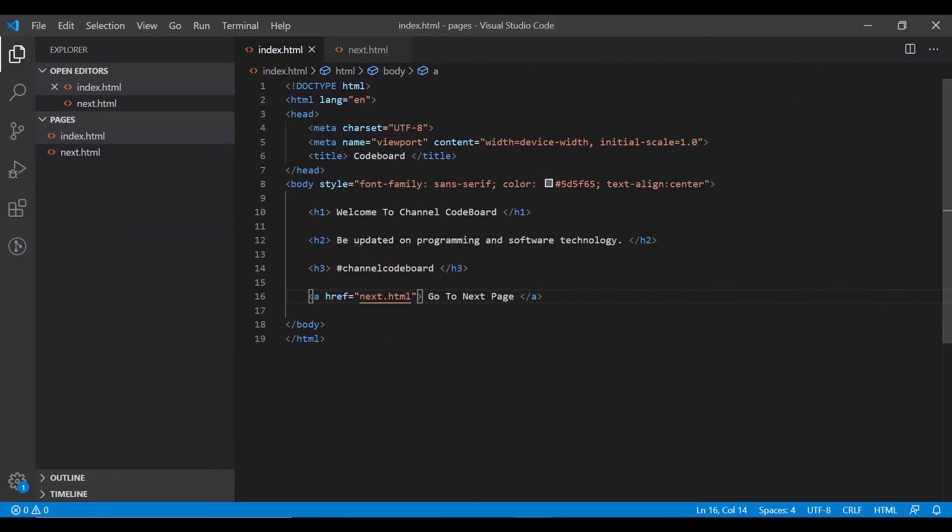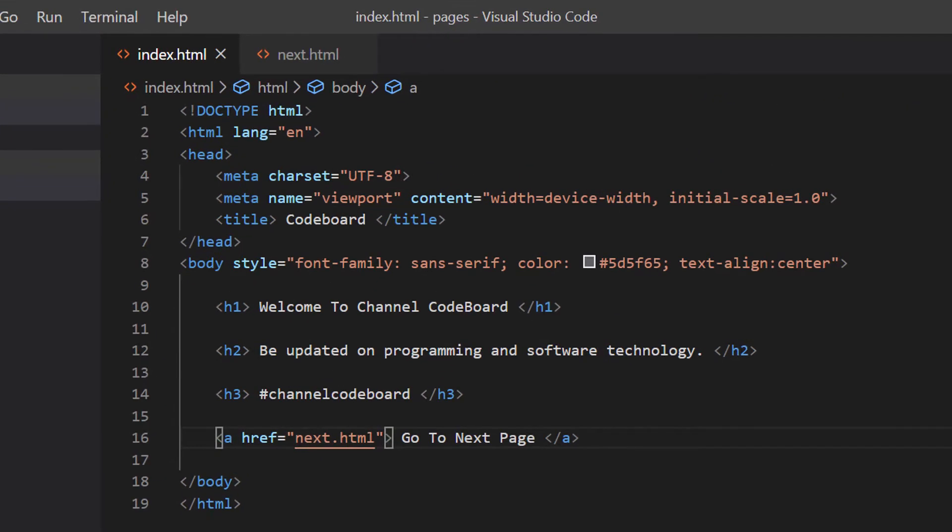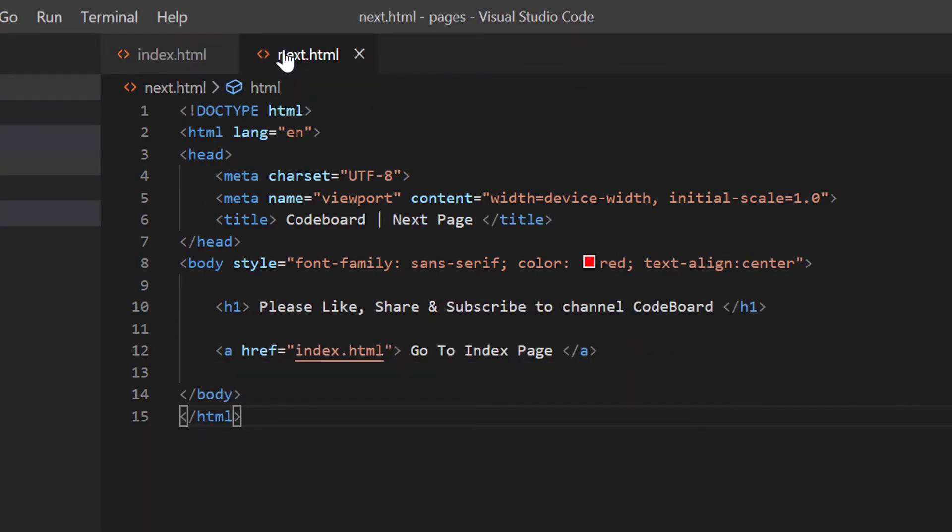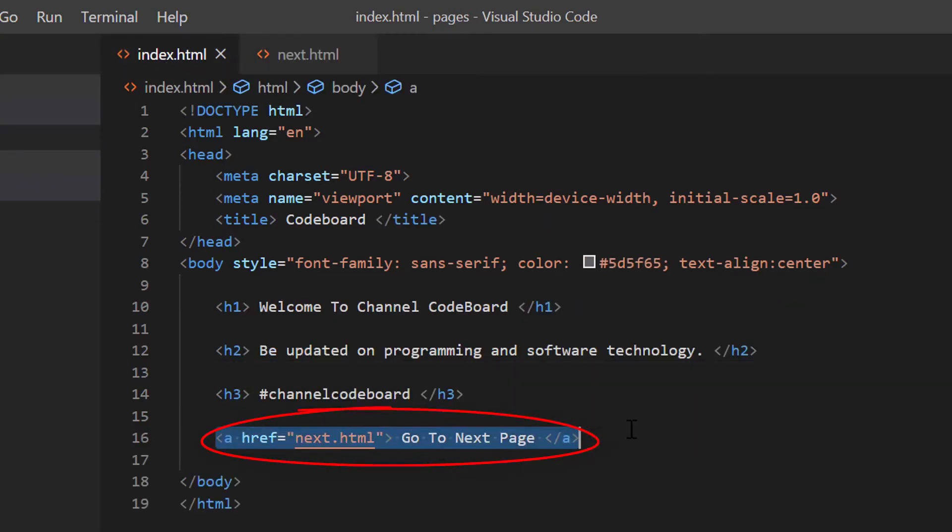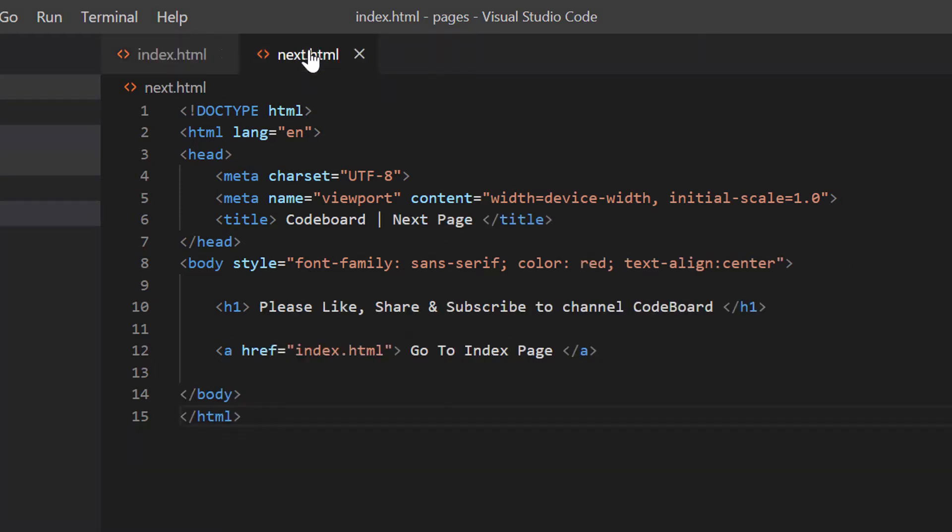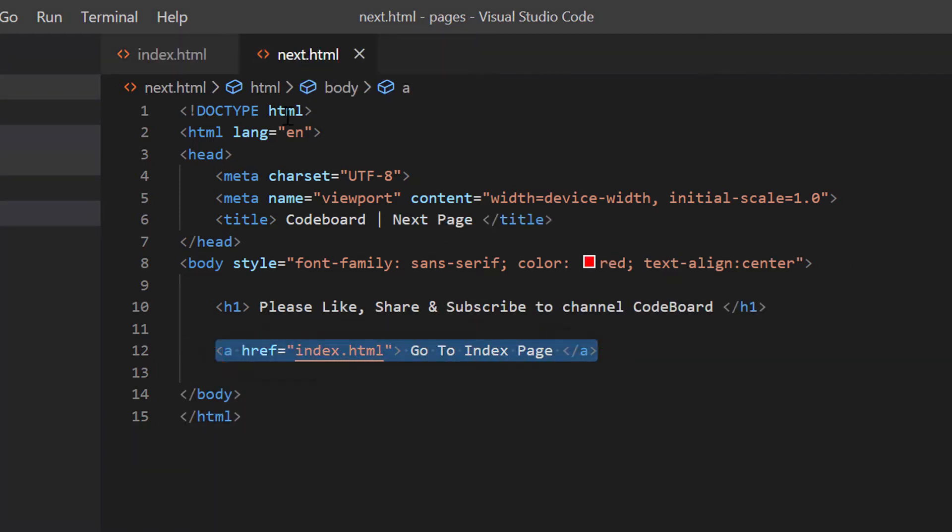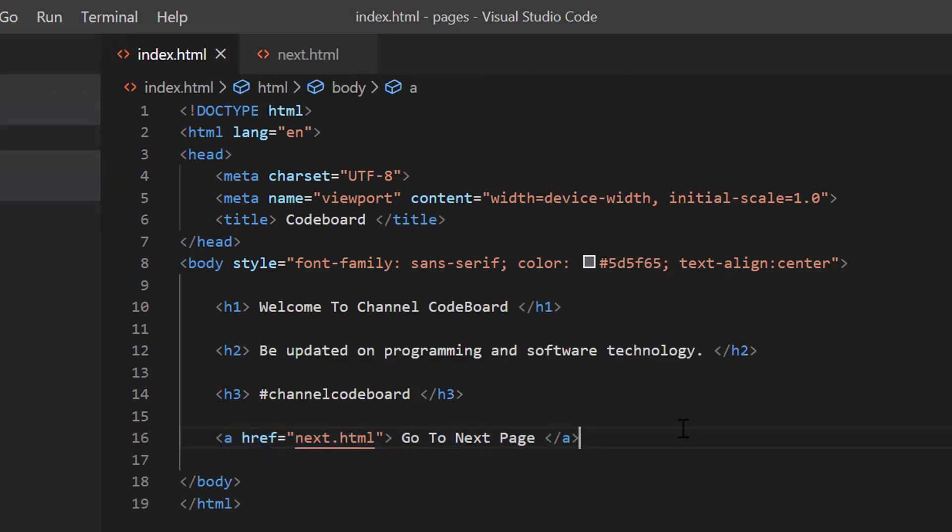First let me show you that I have created two very simple HTML pages, index.html and next.html. The HTML in these pages are just a few lines of coding. Index.html page has a link to go to the next.html. And similarly in next.html page there is a link to go back to the index.html page.